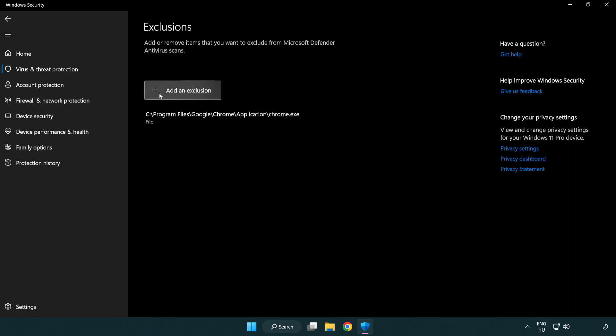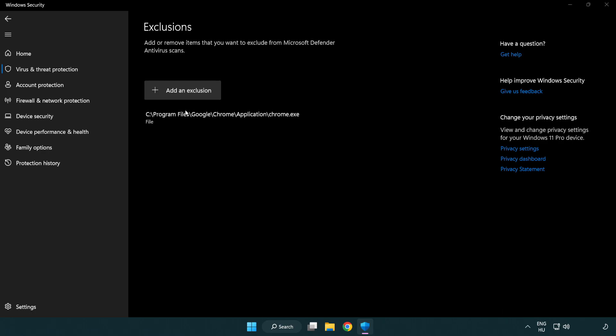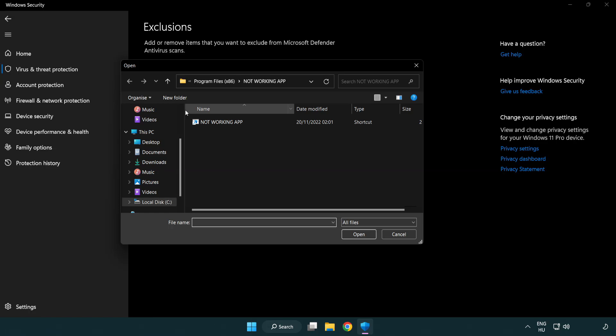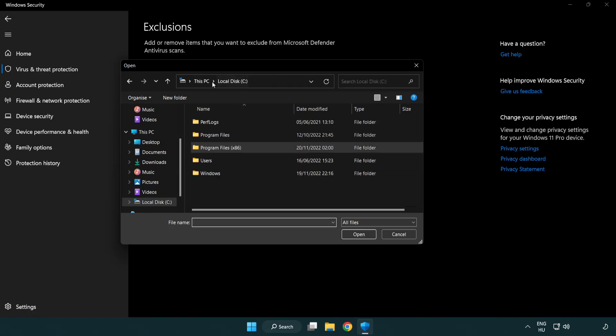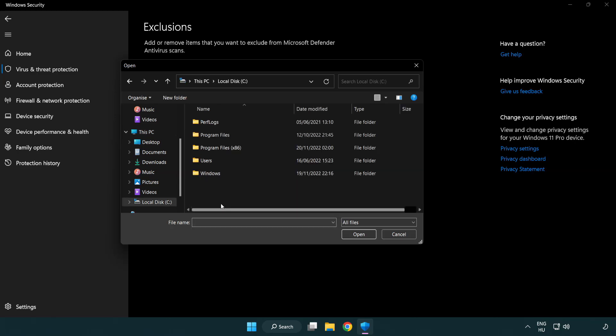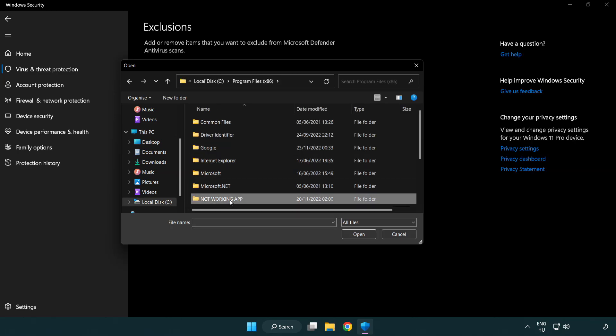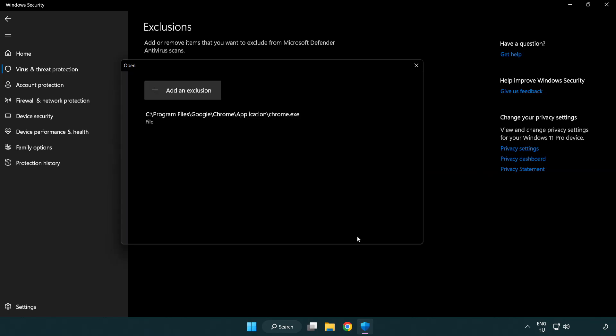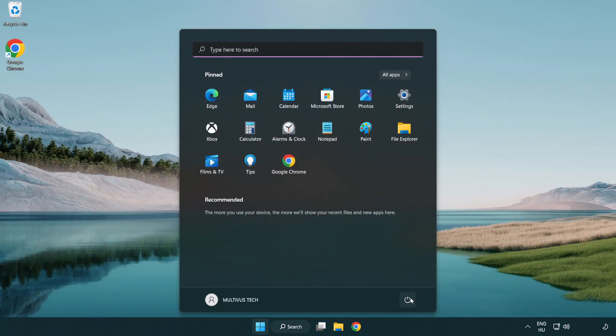Add in Exclusions. Try File and Folder. Find your not working application. Select and click Open. Close window and restart your PC.